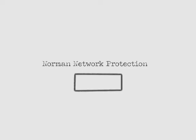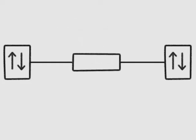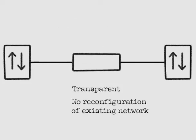Norman Network Protection is a box you place in your network, for example between two switches. It is completely transparent and does not require any reconfiguration of your existing network equipment.